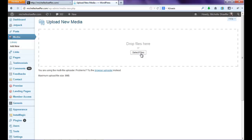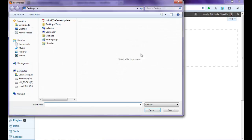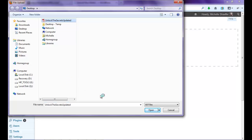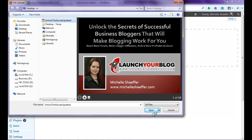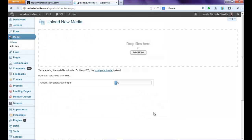So what I need to do is find the file I just created by clicking Select Files. You can see right here is my slides. And I'm uploading the PDF version so that it's shareable. I'm going to click Open and give WordPress a minute to transfer the file.